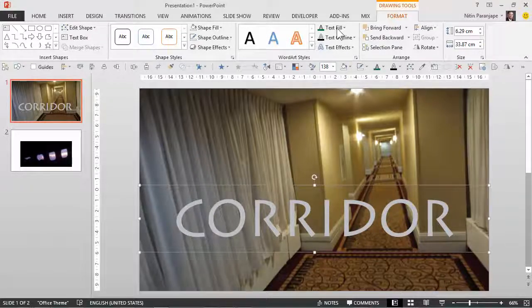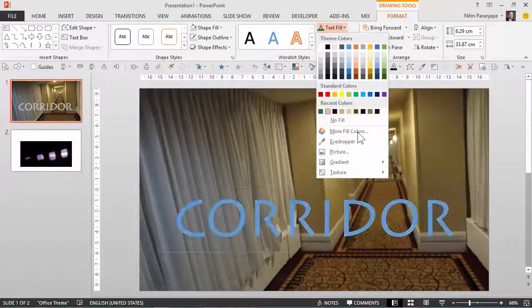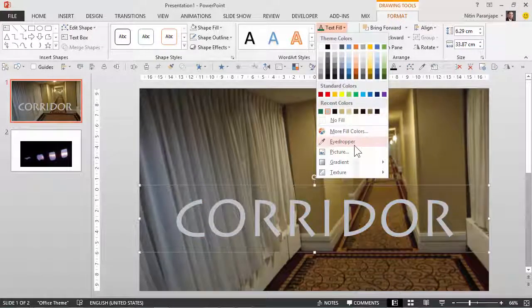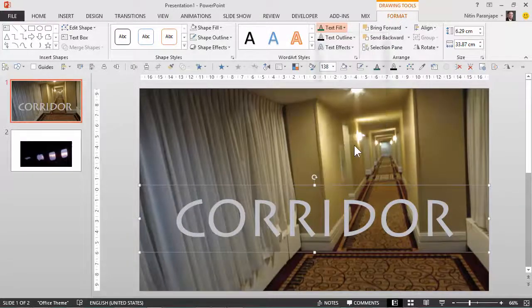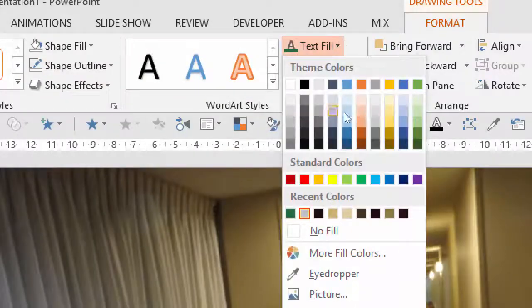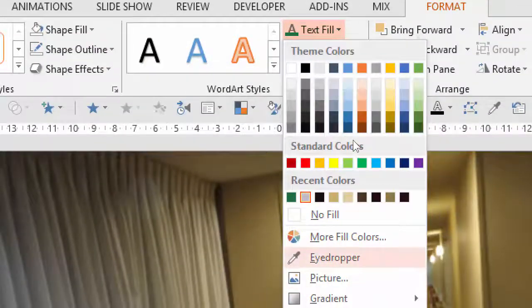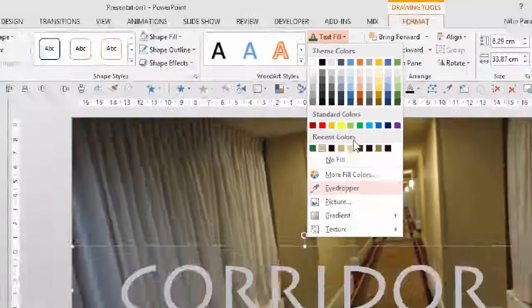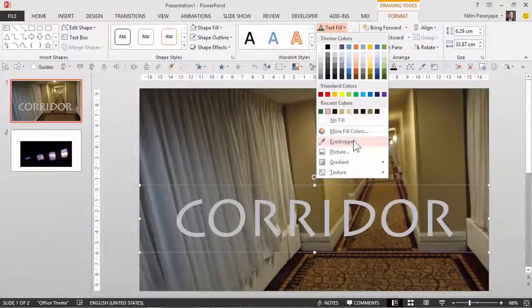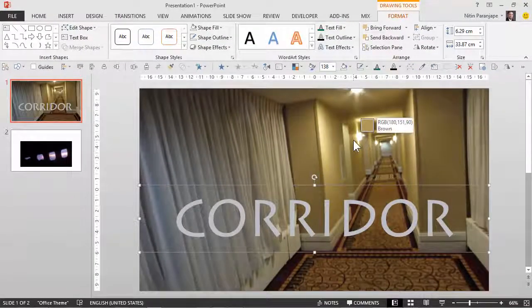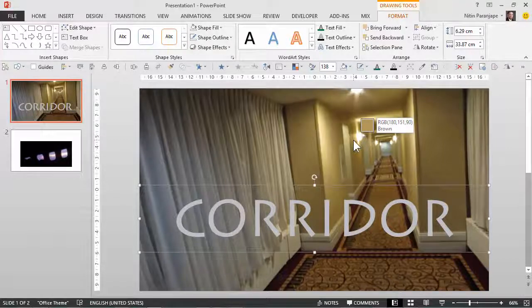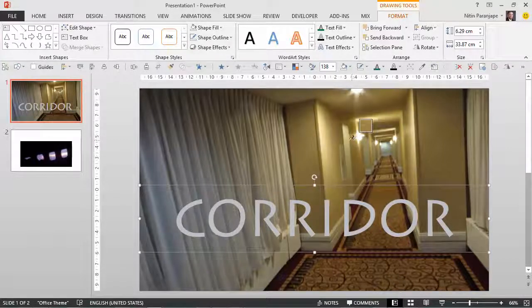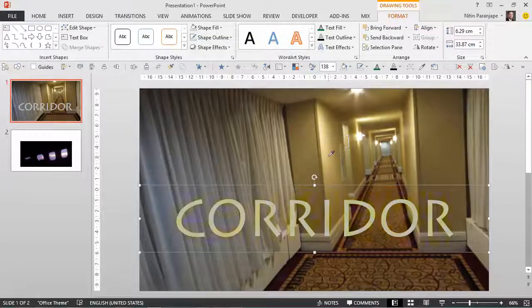I go to text fill and choose the eyedropper. Eyedropper is a new feature in 2013. It picks up color from any place you take it to. The cursor changes to an eyedropper and whichever color is at the tip of the dropper is picked up. You can see that. So I'm going to choose this color.